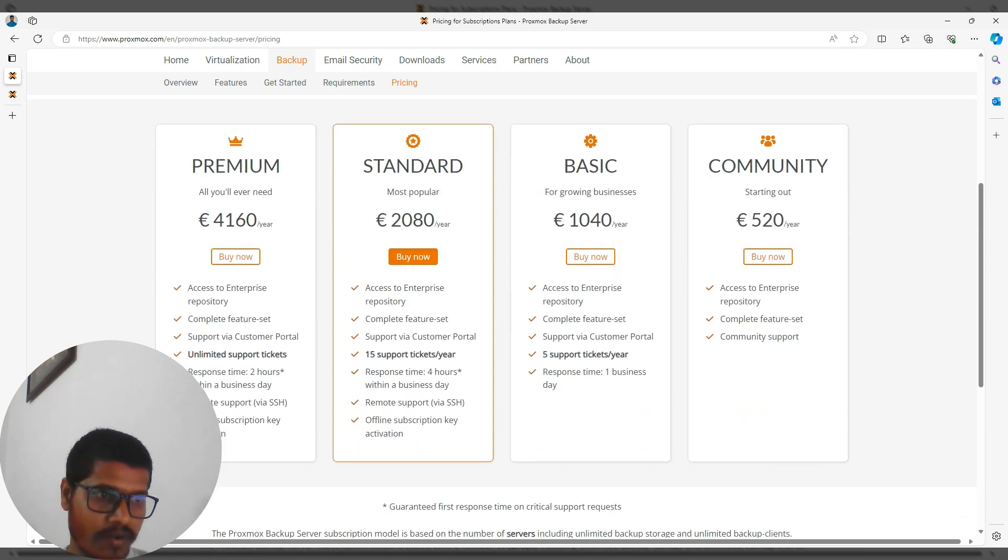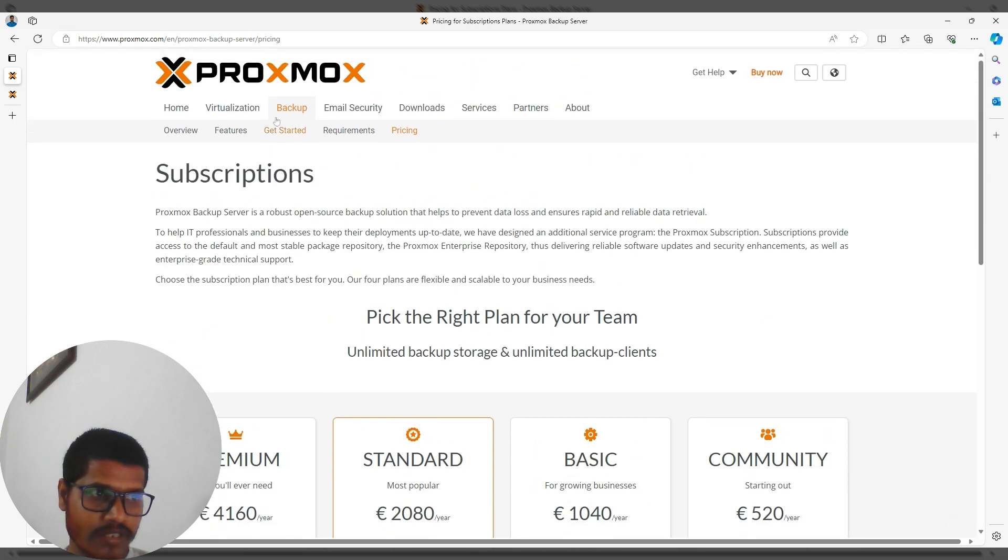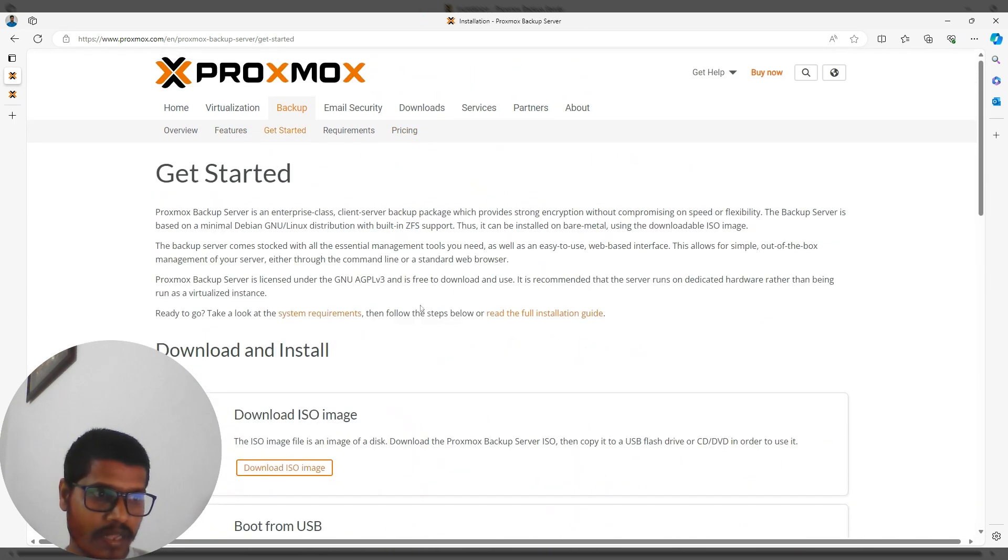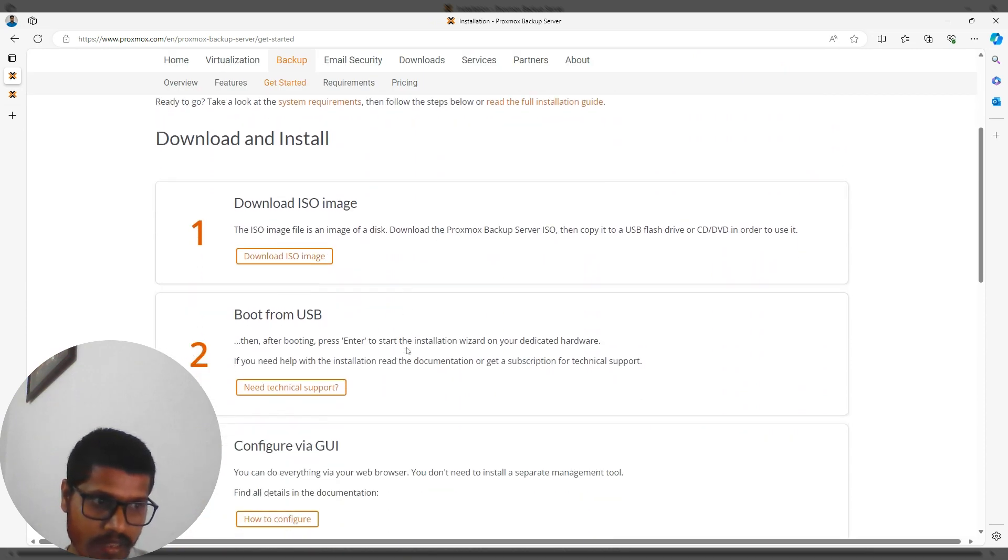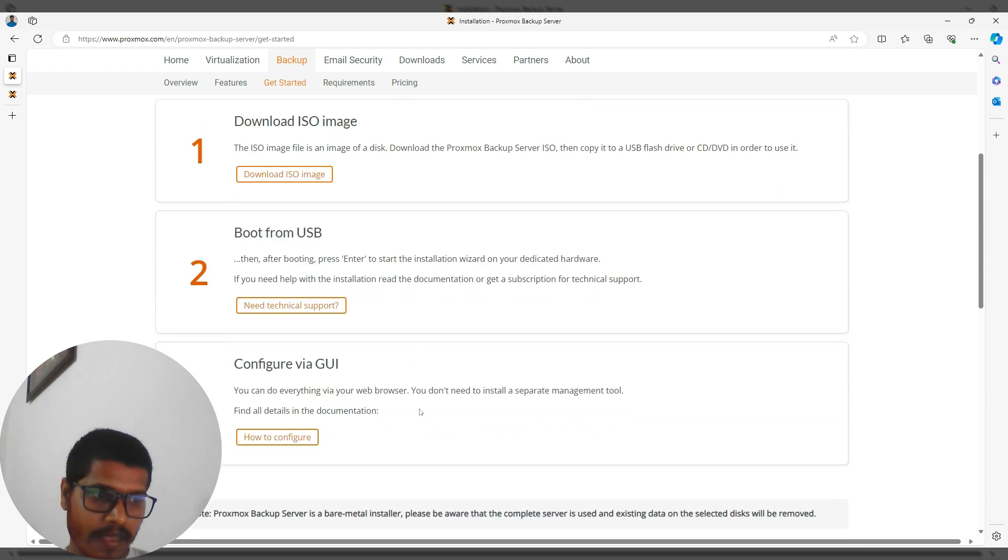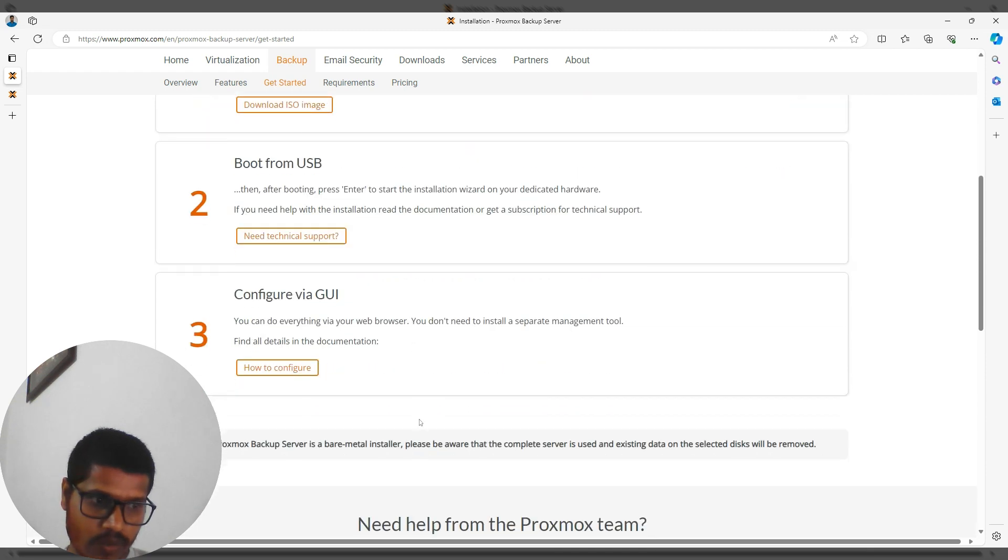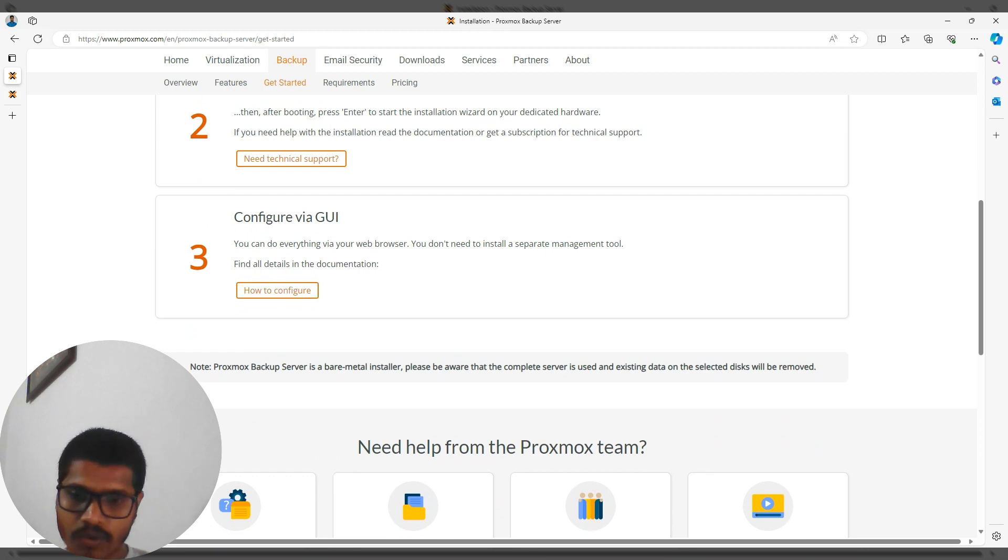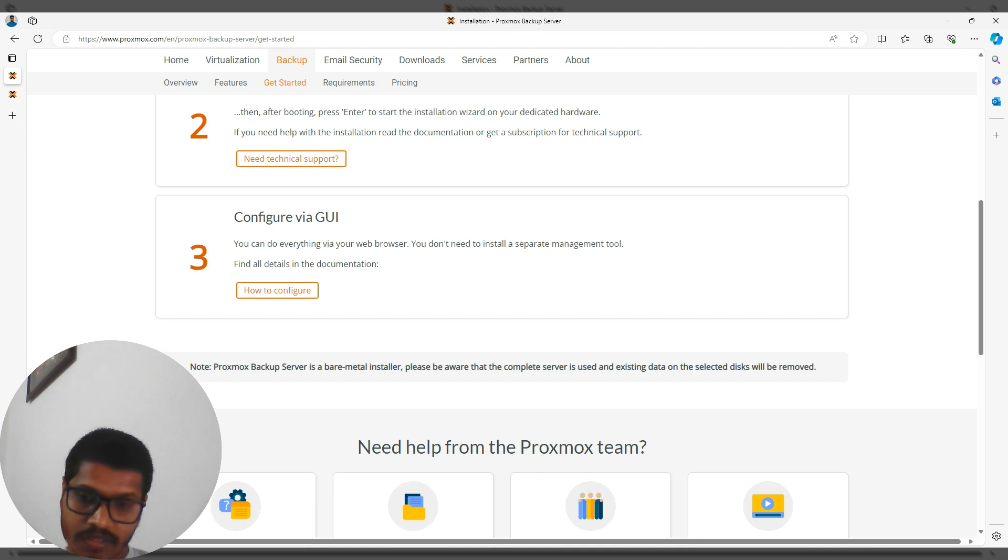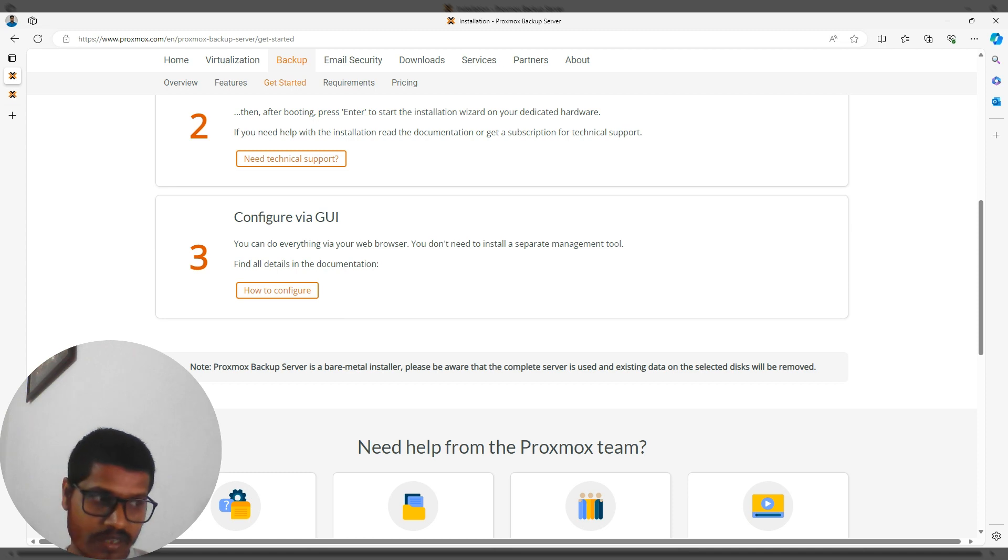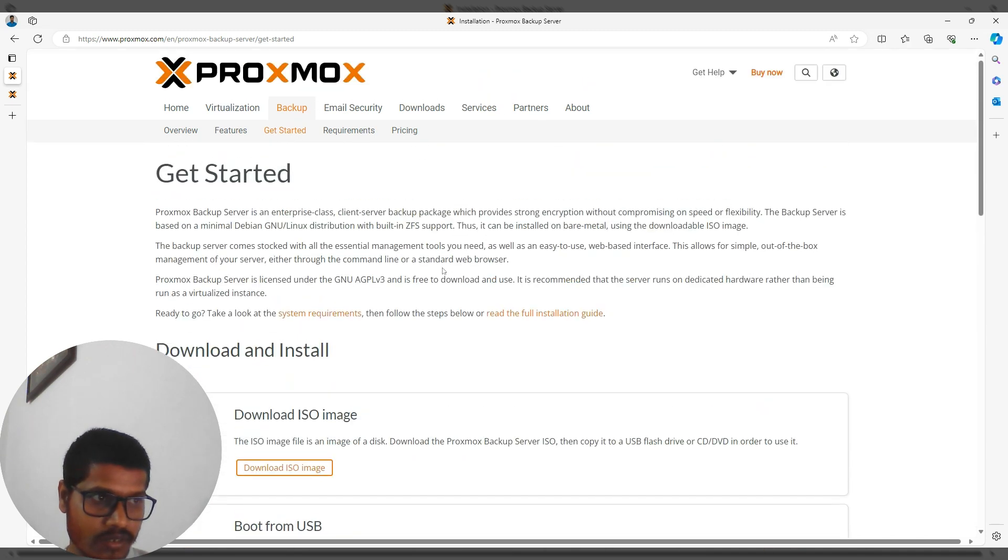You can download an ISO-based image and boot with that ISO, then configure via GUI. Note that it's a bare metal installer, so if you install it on a system, it will utilize the entire system. If you install this on a physical server, it will use all the disks you configure into it, so be aware when configuring.